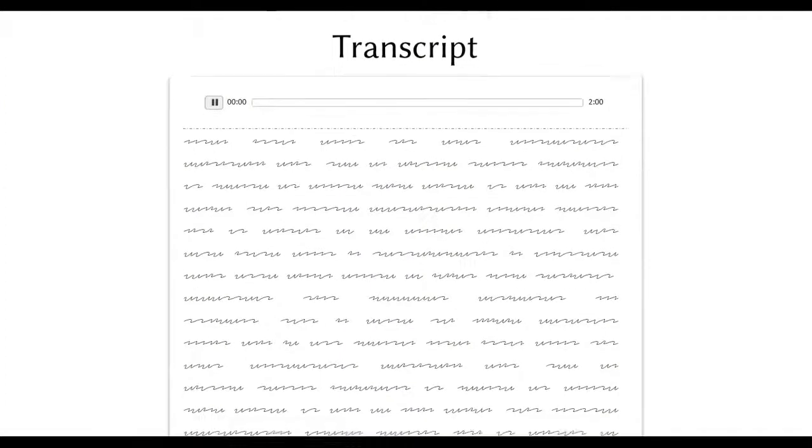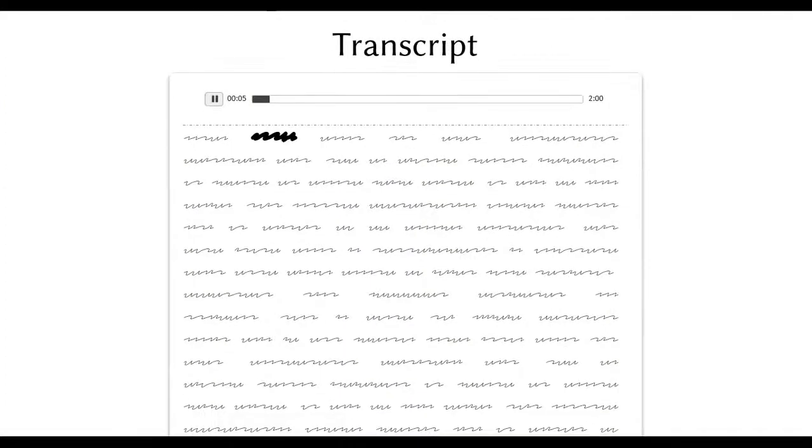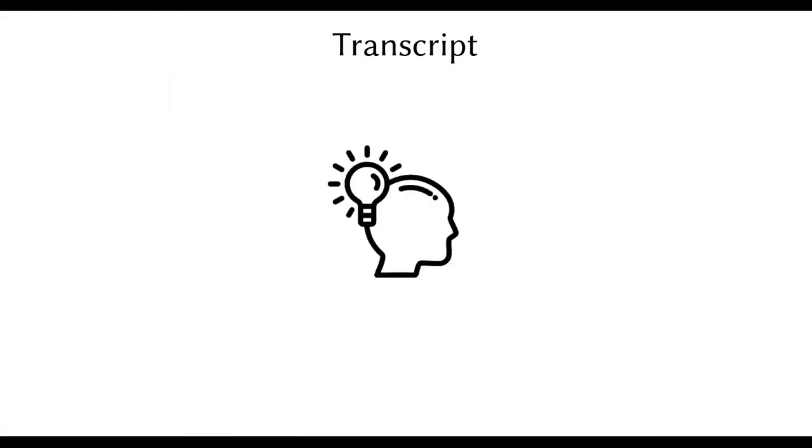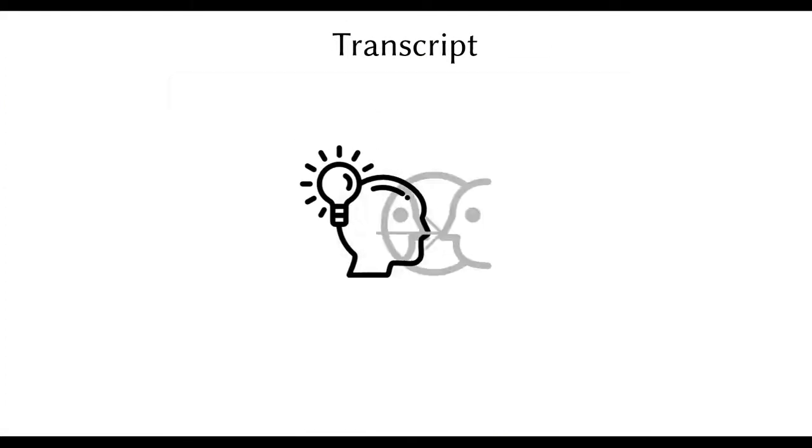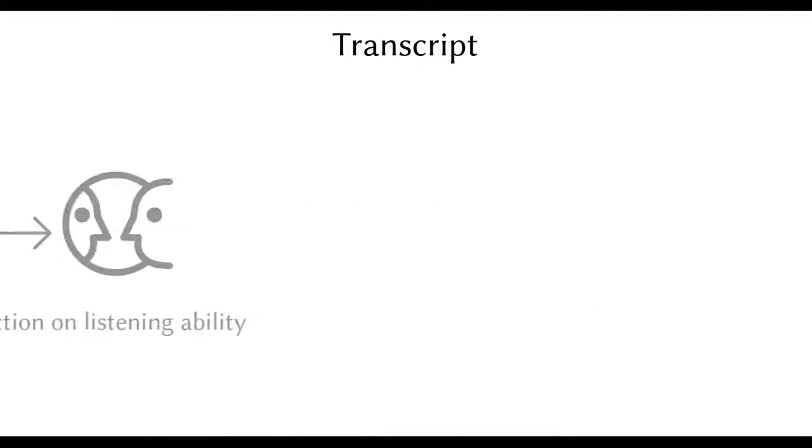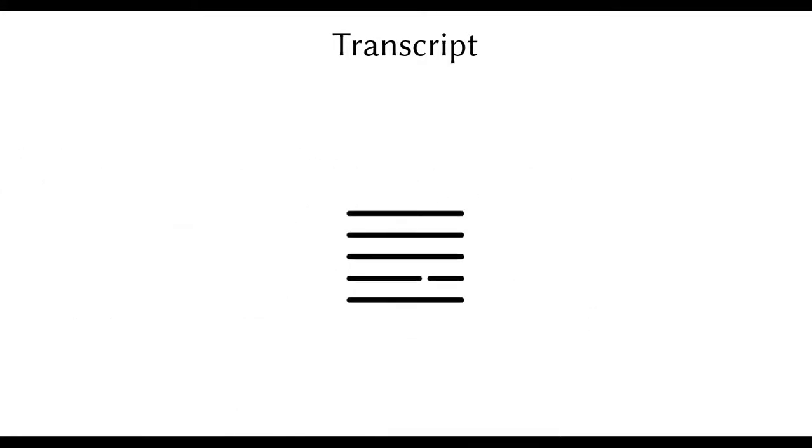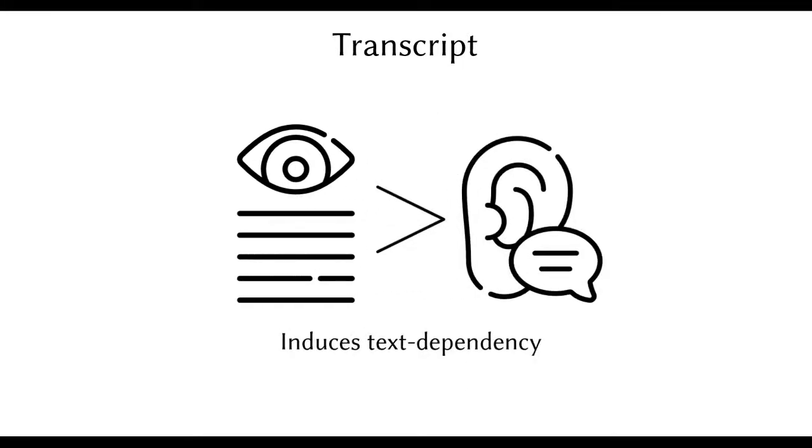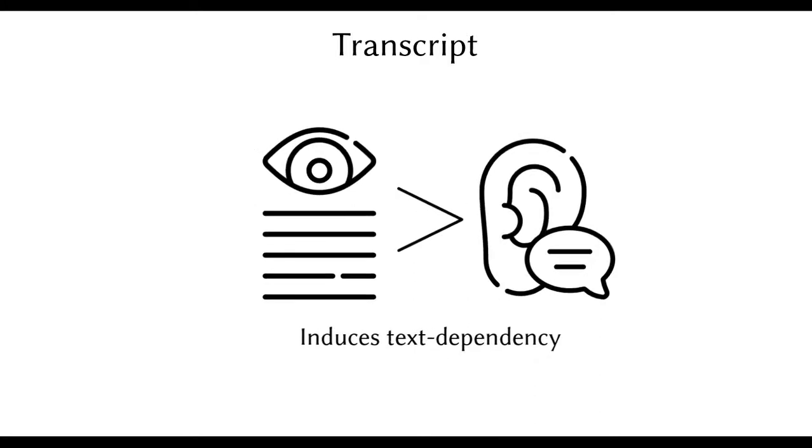We found that time-sensitive exposure to specific parts of the transcript led to aha moments where the learners would self-reflect on their listening ability by noticing misheard words. However, giving unconstrained access to the full transcript proved to be problematic because learners had the tendency to focus solely on the text instead of the audio. This hampered their focus on listening skill development.